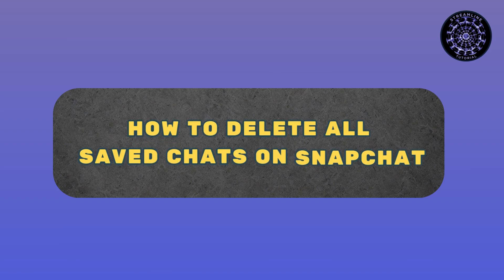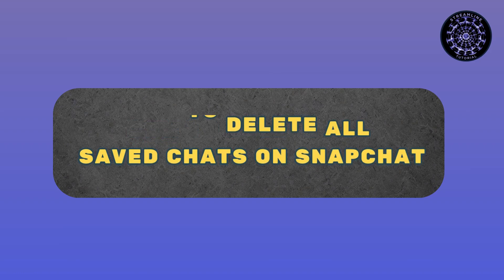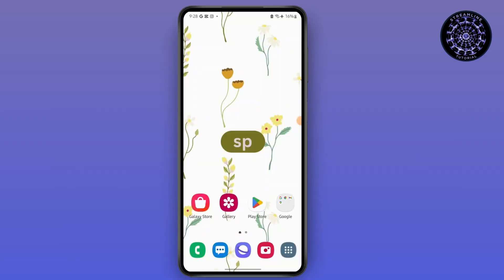How to delete all saved chats on Snapchat. Hello everyone, this is Sabrina here to help you today. So without any further ado, let's get right into the video.